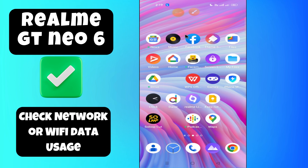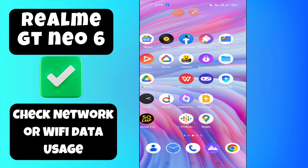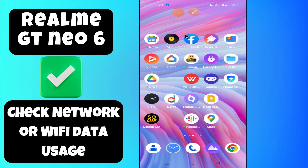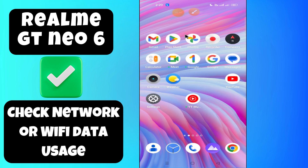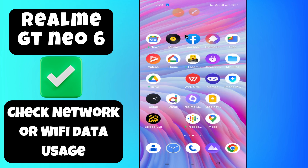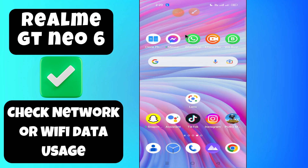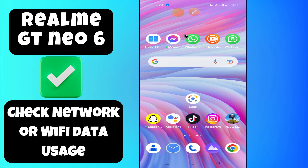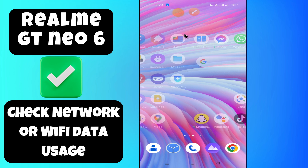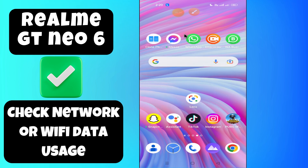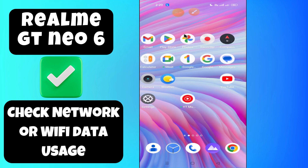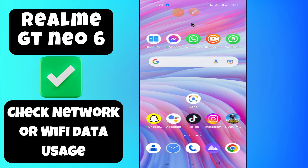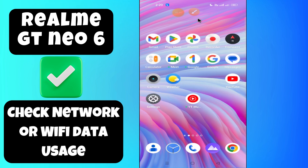Hello everyone, welcome back to my YouTube channel. In today's video, I'm going to tell you how to check network or Wi-Fi data usage in your device, Realme GT Neo6. I'm going to share a few tips on how to do it. If you found these tips helpful, press the subscribe button and ring the notification bell. Make sure to watch the complete video and learn how to do it. Let's watch the video.